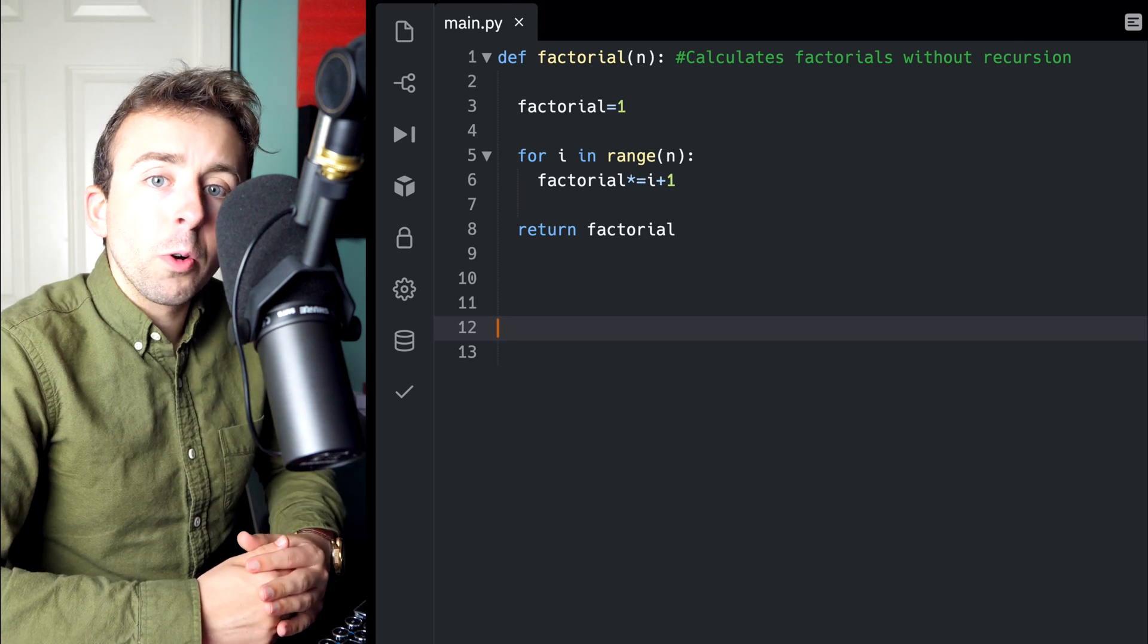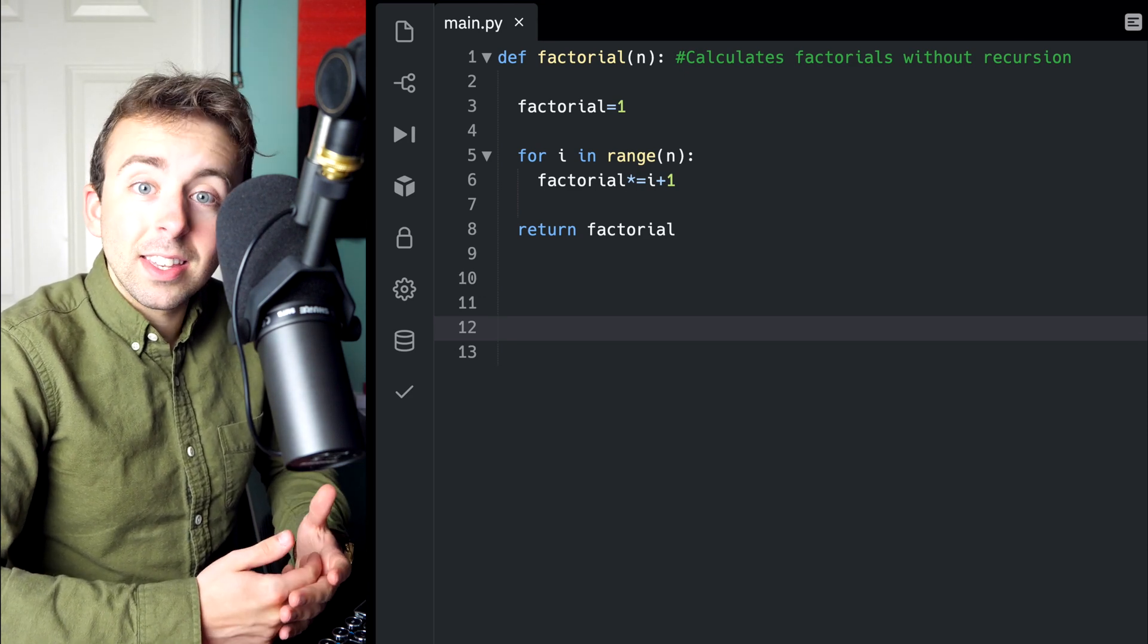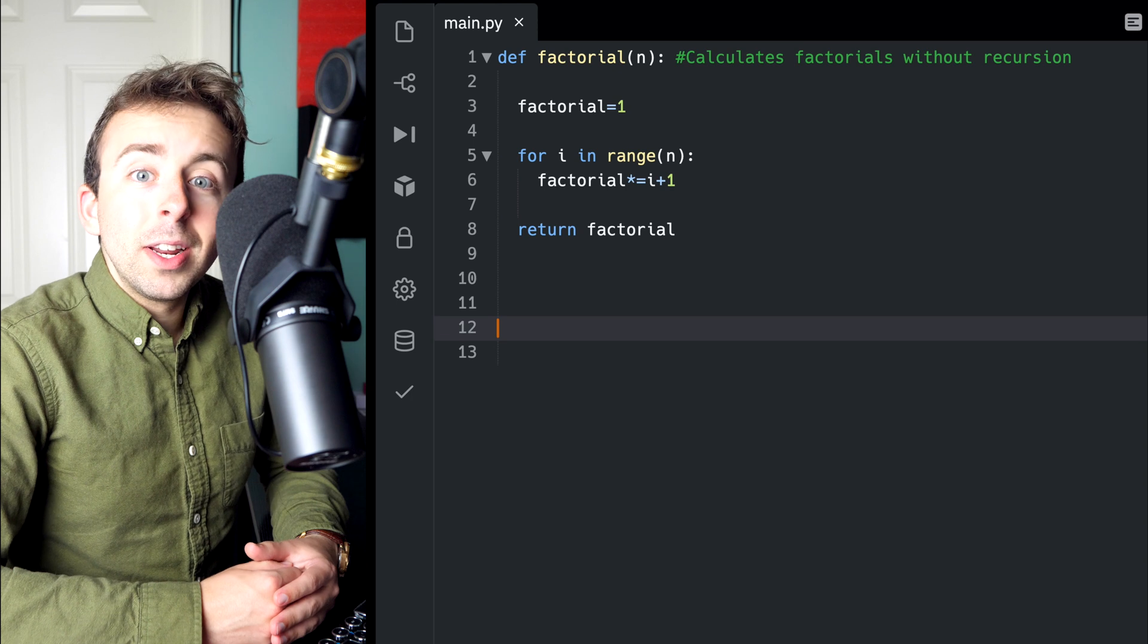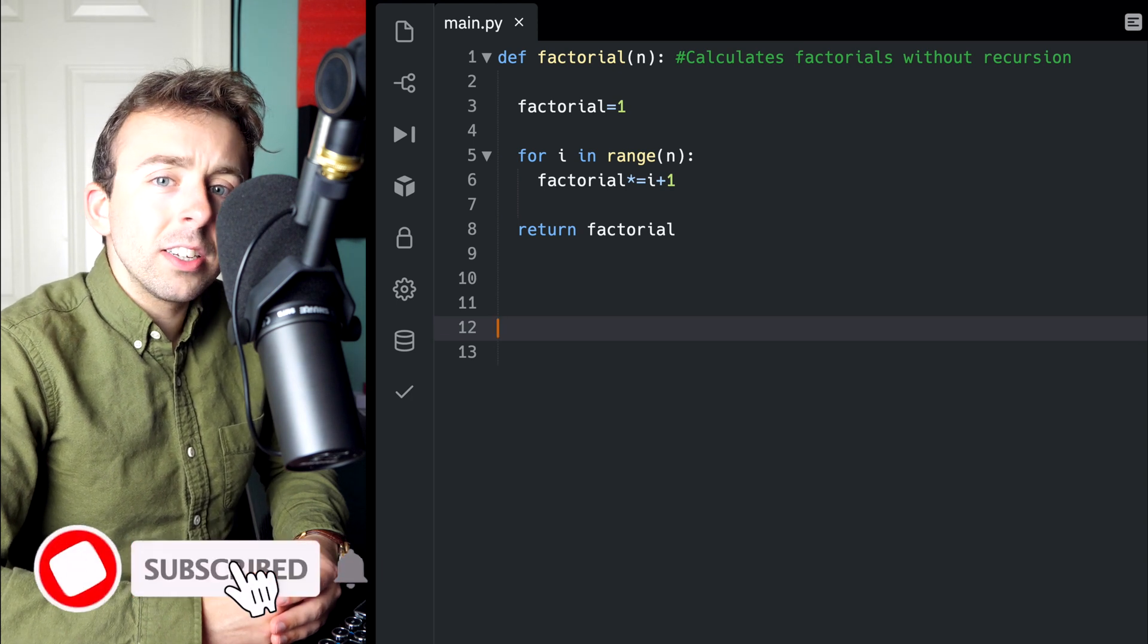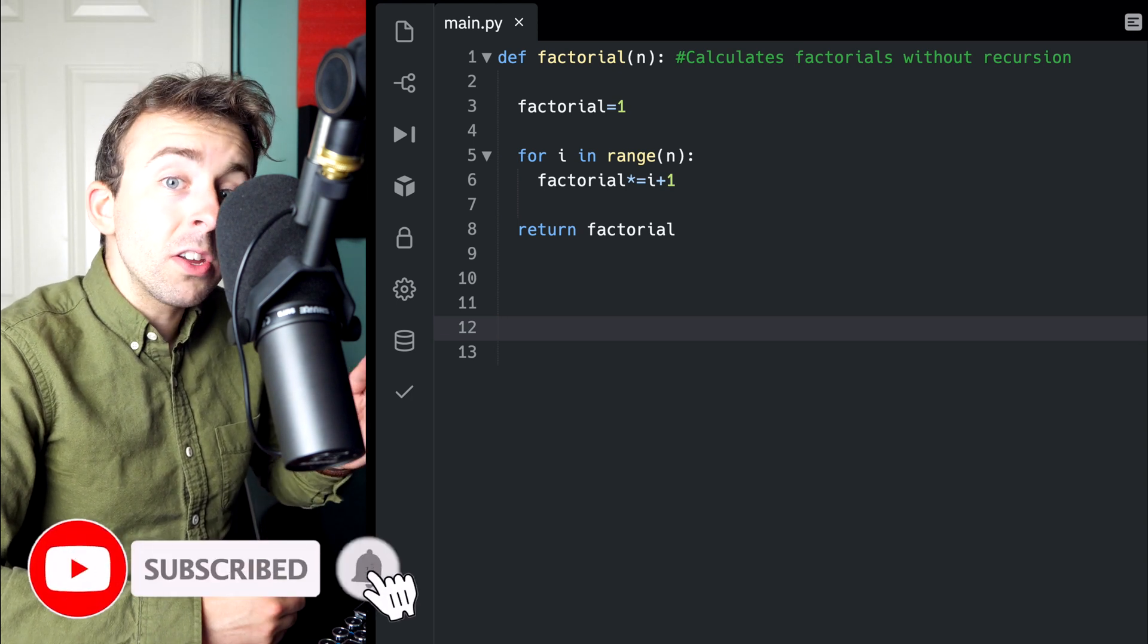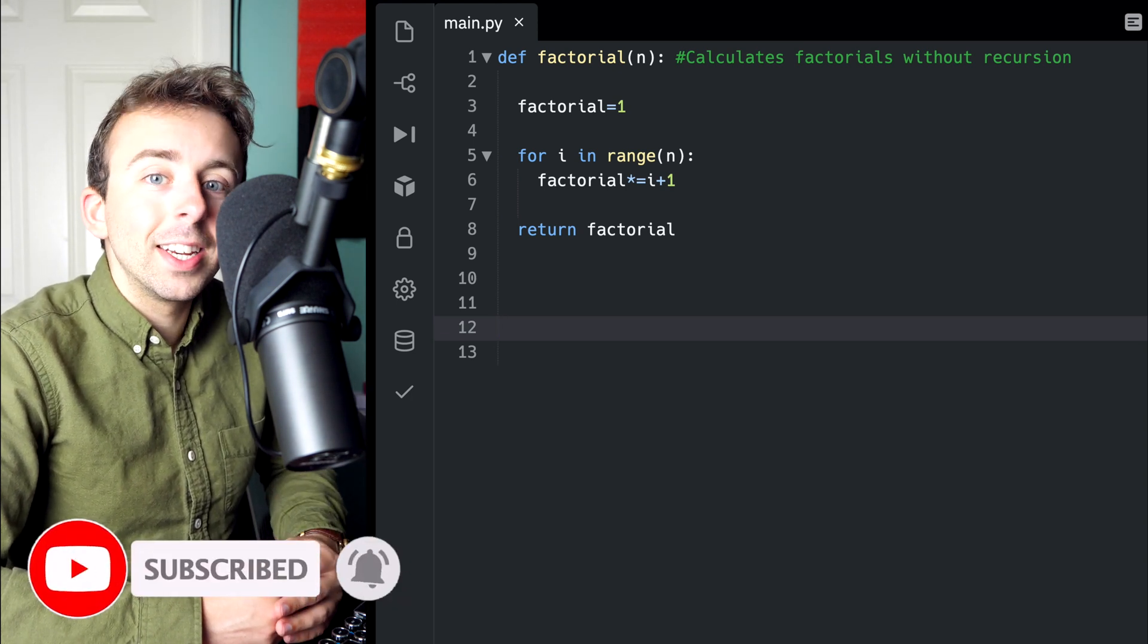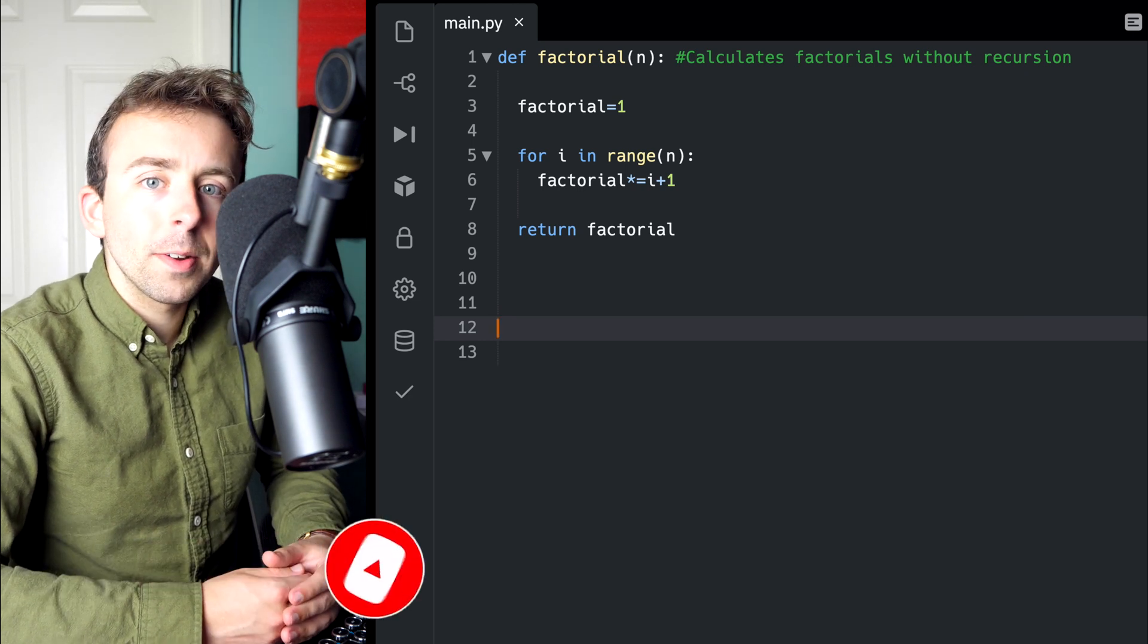Here is a factorial program we wrote last time that doesn't use recursion, but as promised, today we're going to go over how we could have written a factorial function that does use recursion.